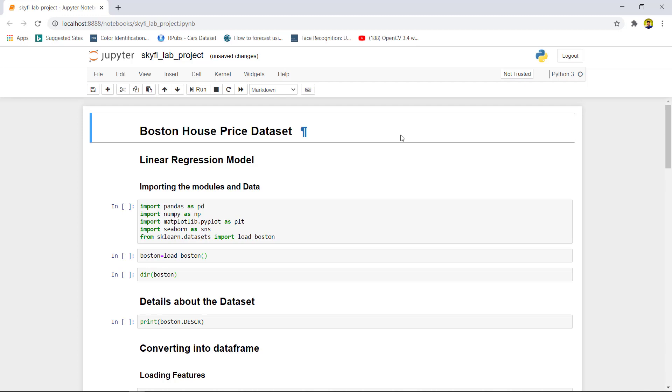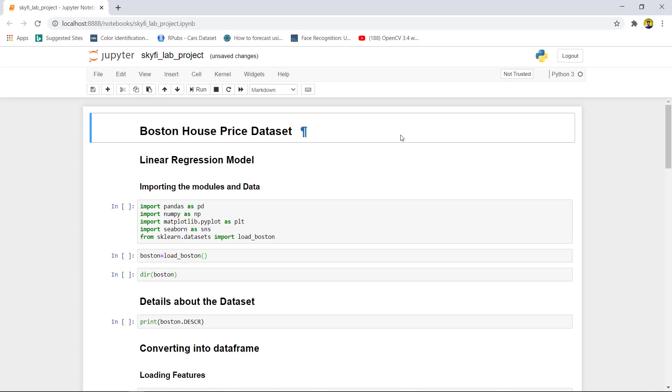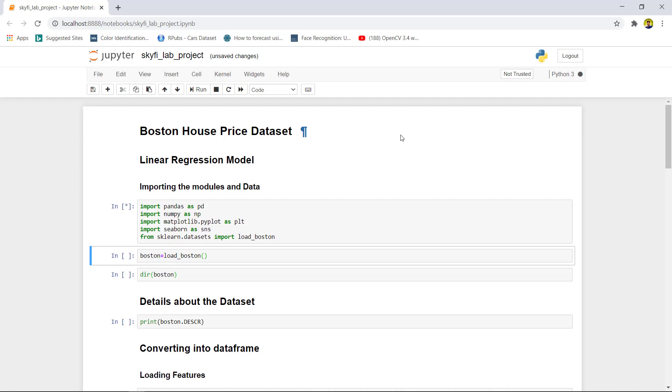The assignment is related to making predictions of Boston house datasets that are already present in scikit-learn library. Now getting started by importing all the required modules for this project.